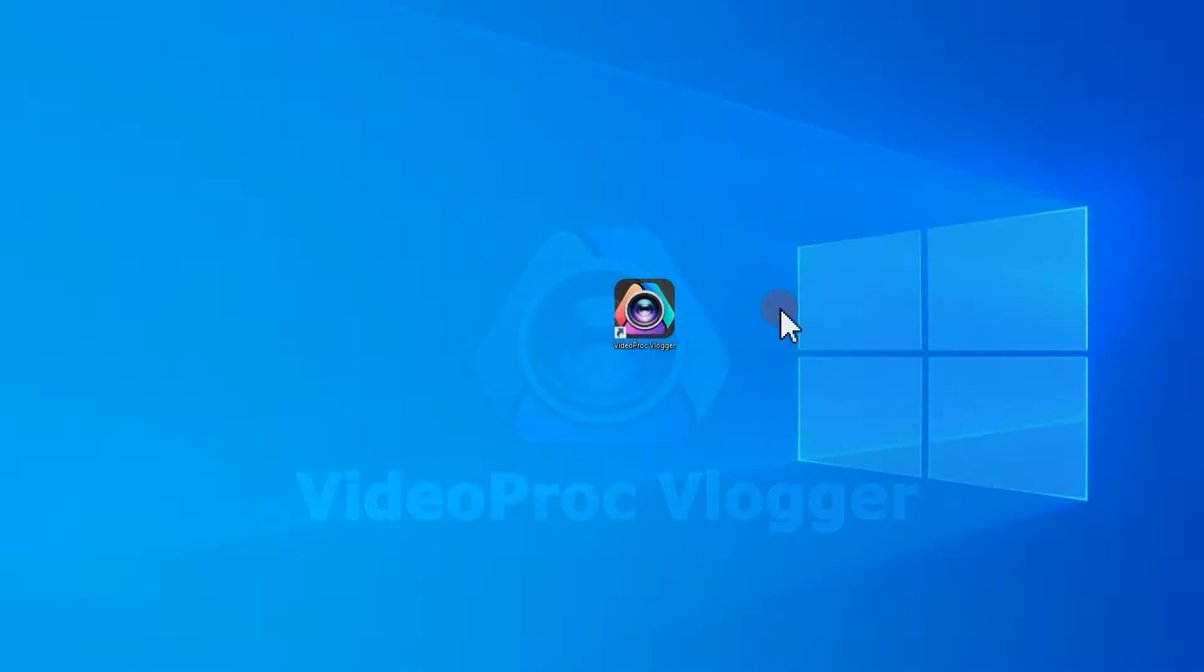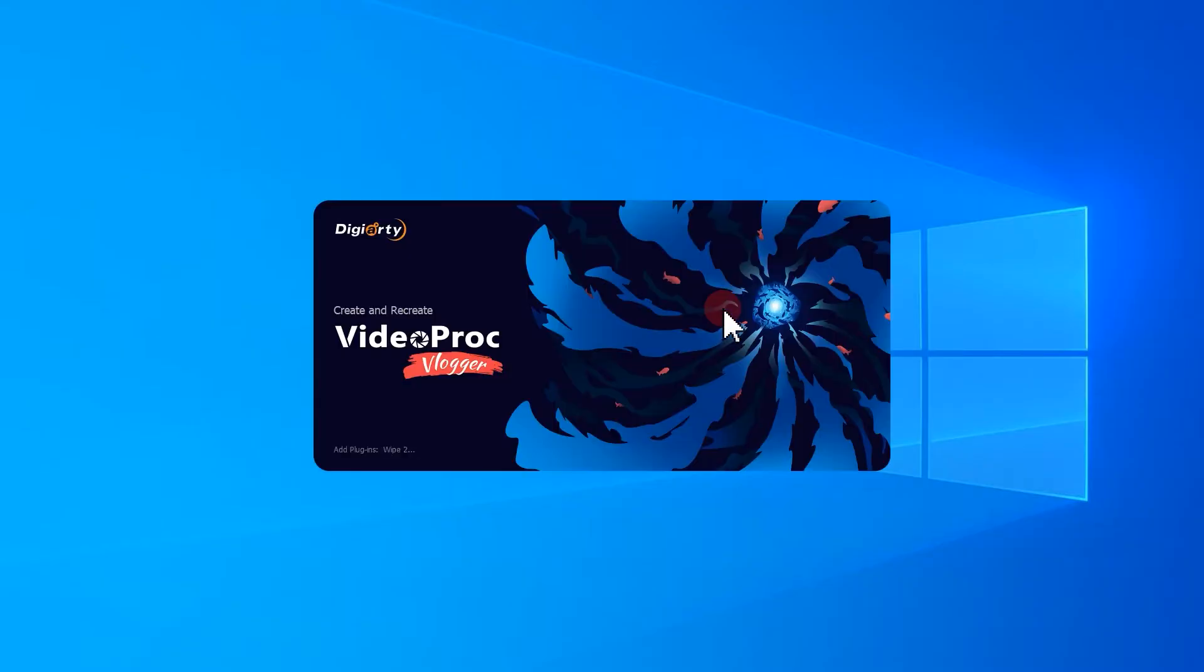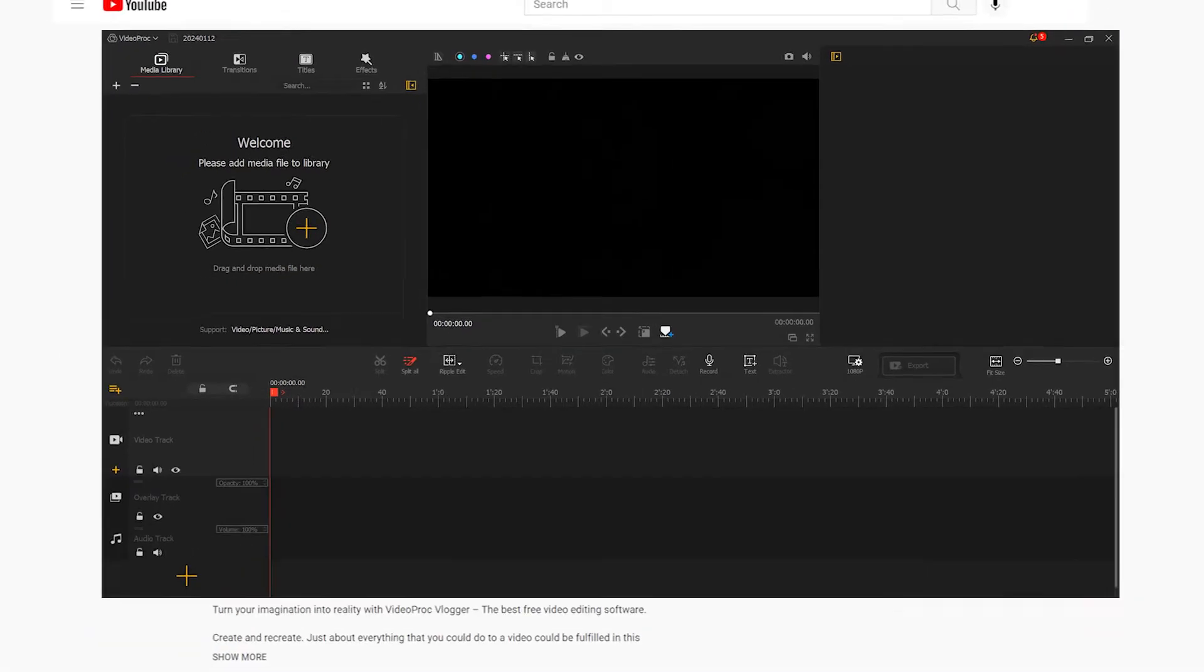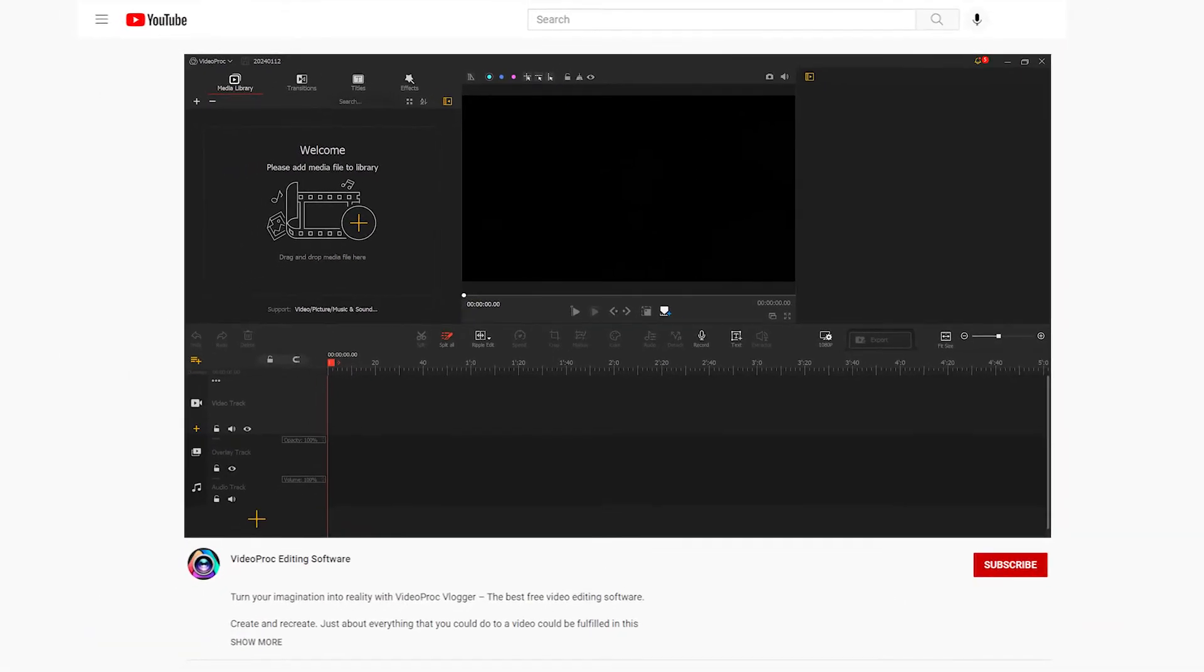First, let's open Videoproc Vlogger. If you haven't downloaded it yet, remember to get it for free in the description.